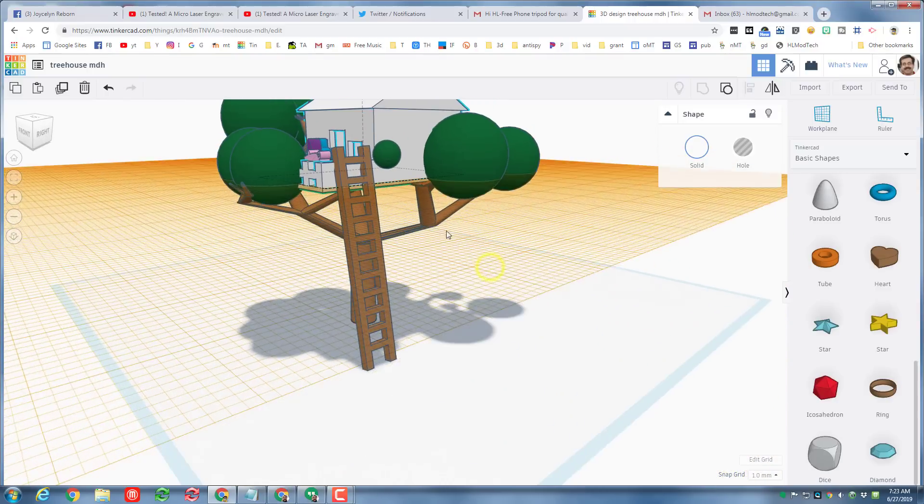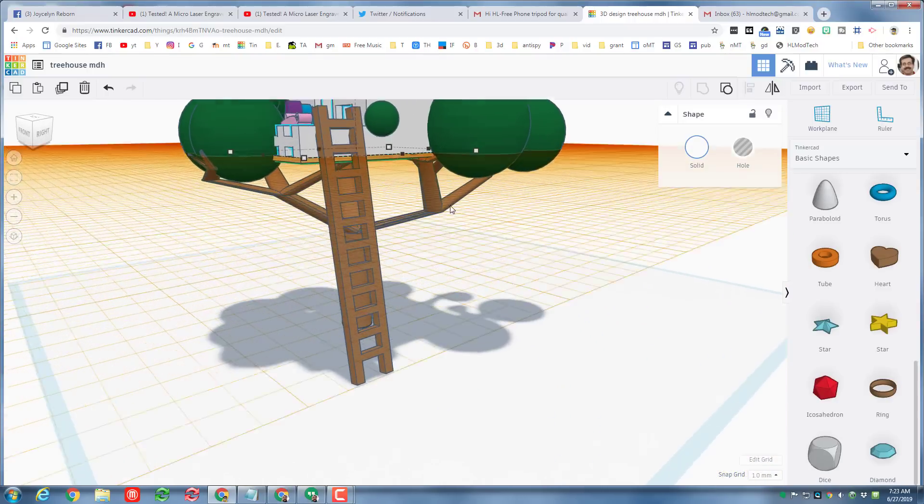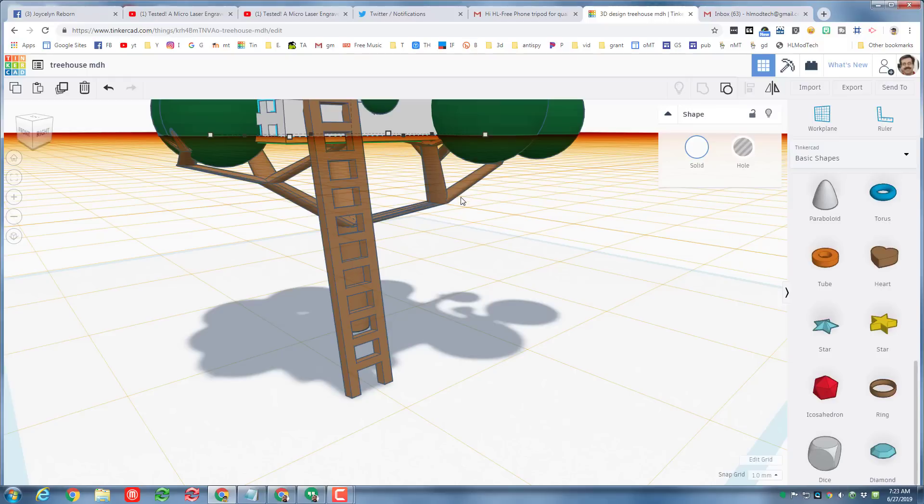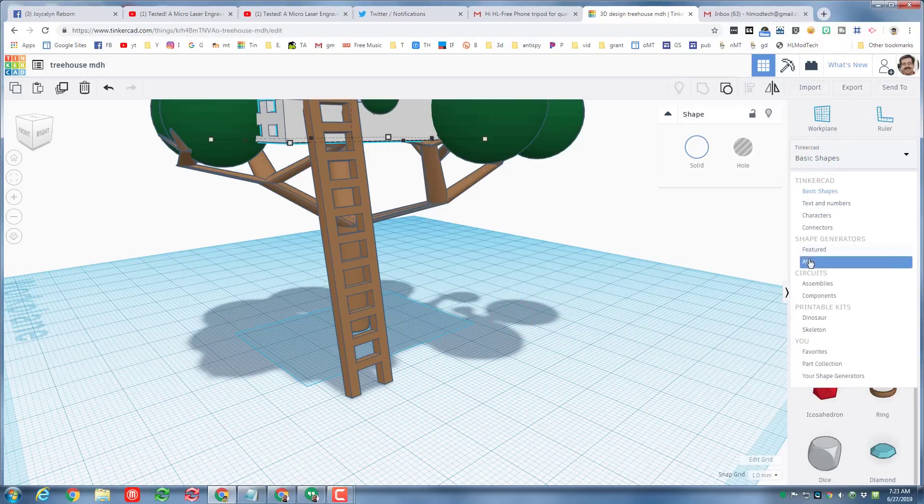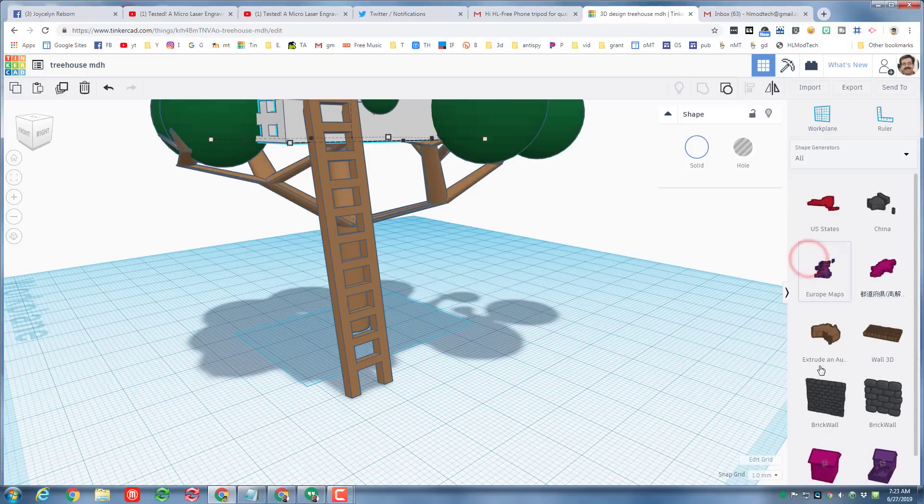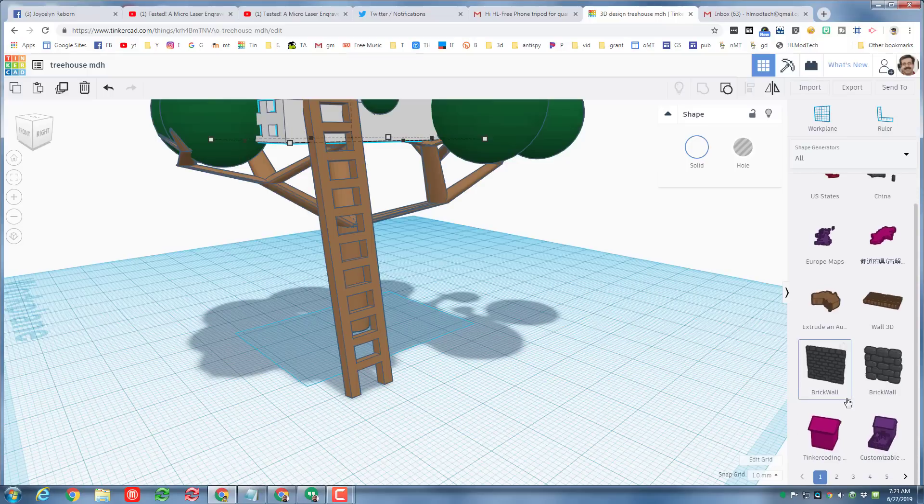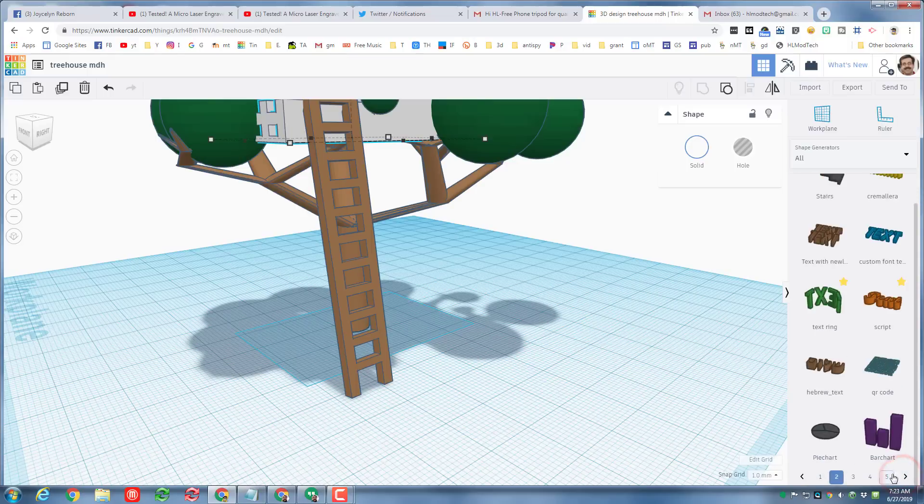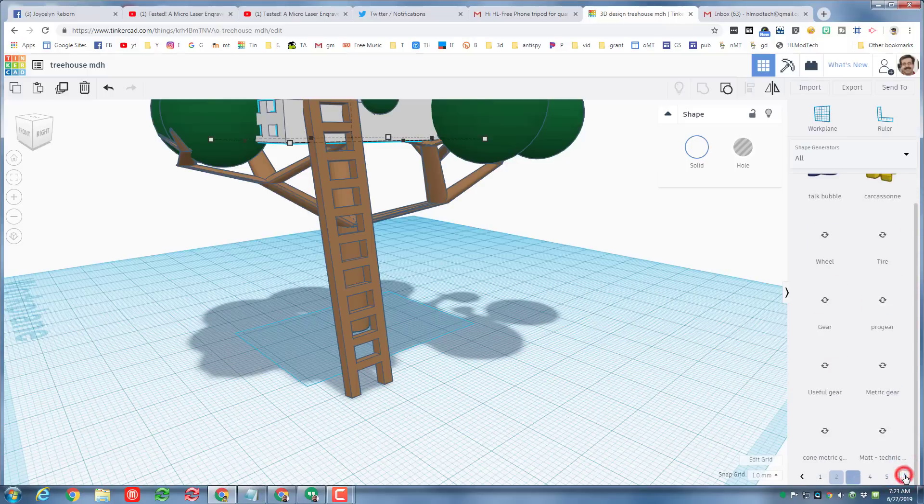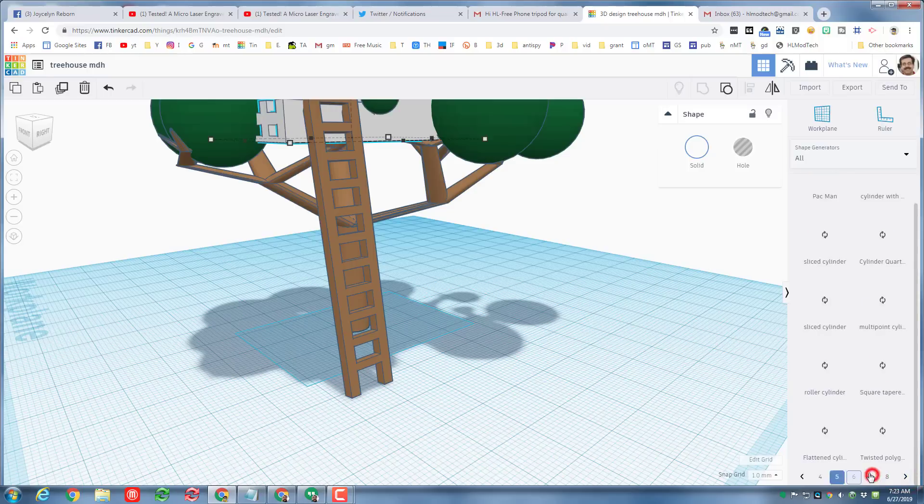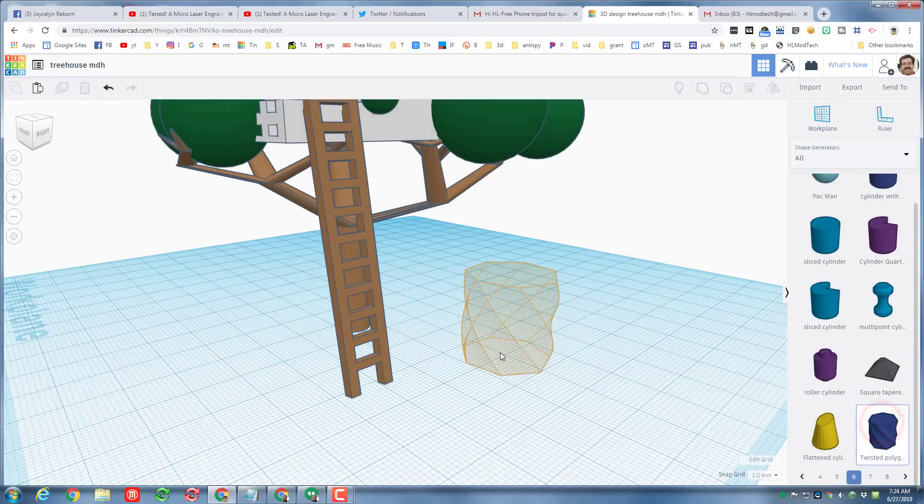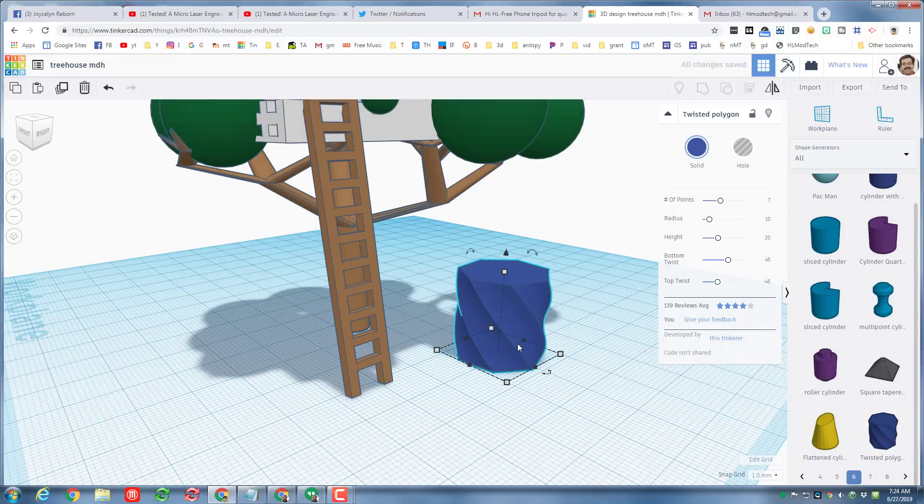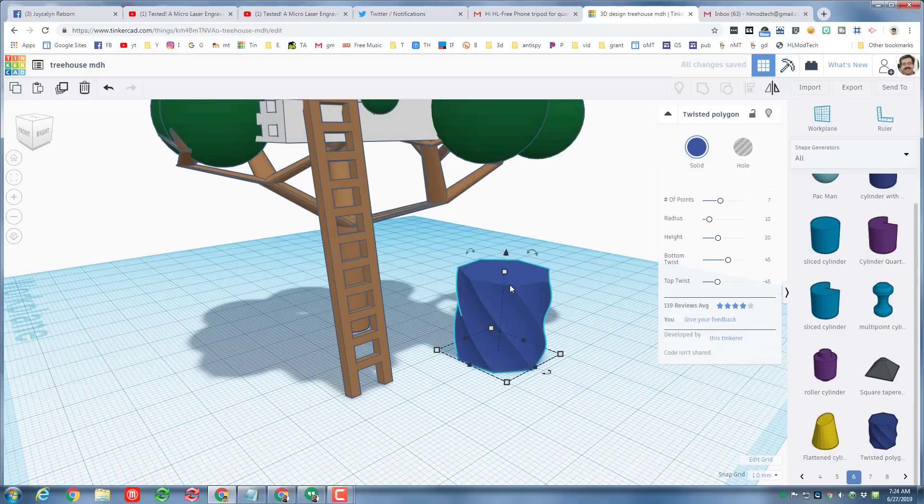And instead I'm gonna add a tire swing hanging off my tree. I will start by setting the work plane down to the ground and then I'm gonna switch to all shapes and I'm gonna switch to page six to find a piece of rope. So remember you got to click all the way through to get to page six and then I'm gonna use the twisted polygon.